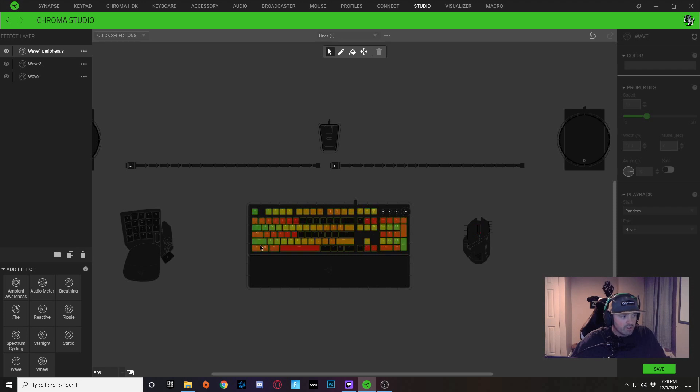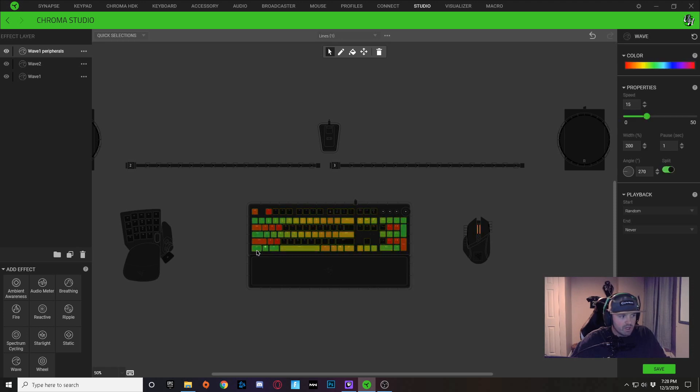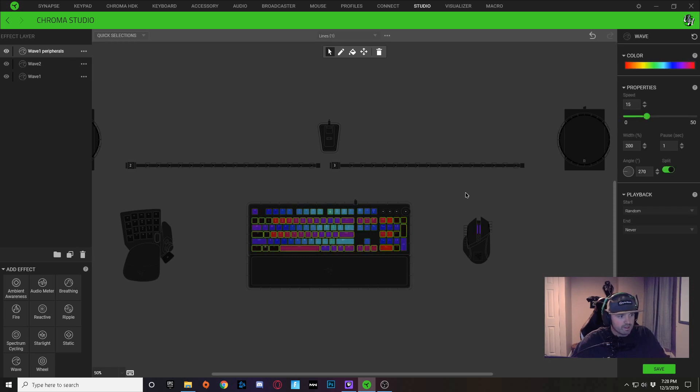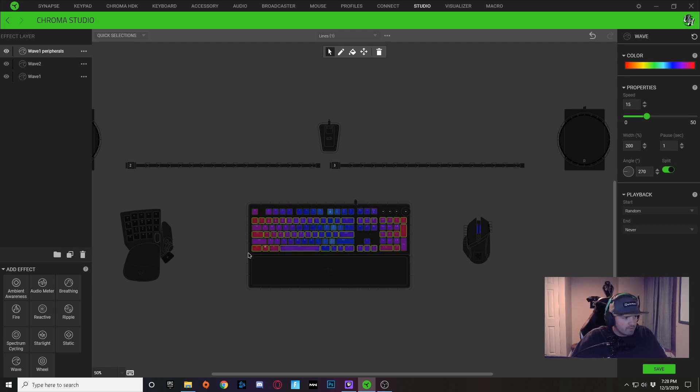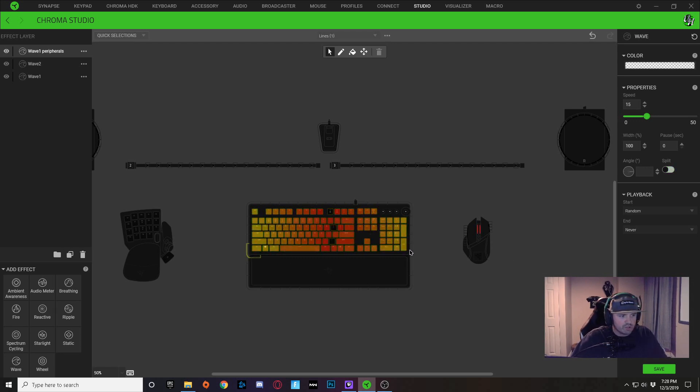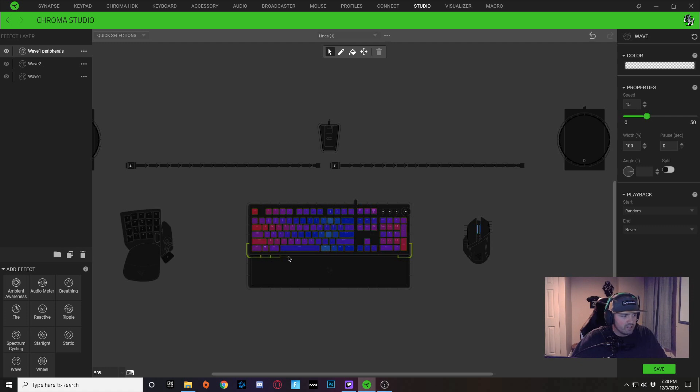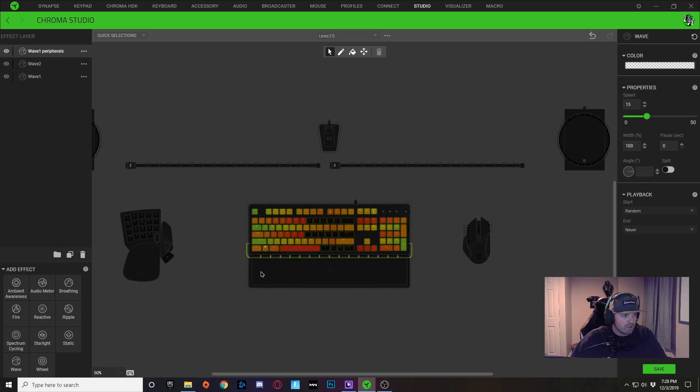I'm going to double-click on this bottom row here, and I'm going to copy that, and I'm going to just translate that into all of my peripherals.